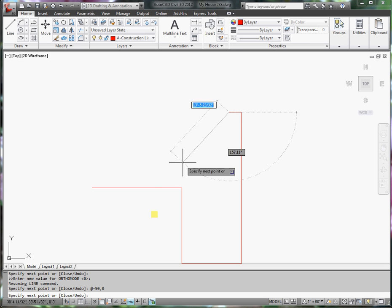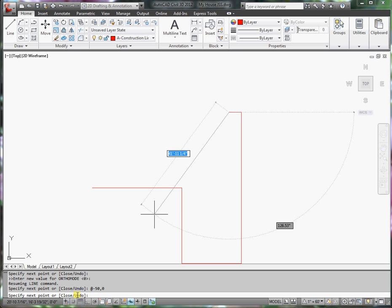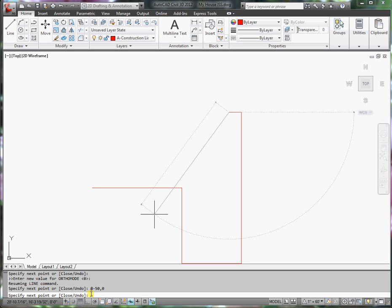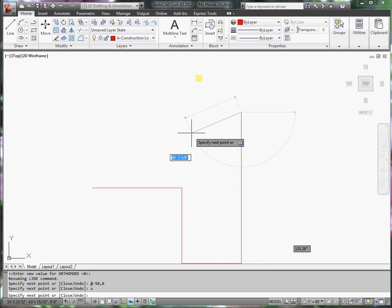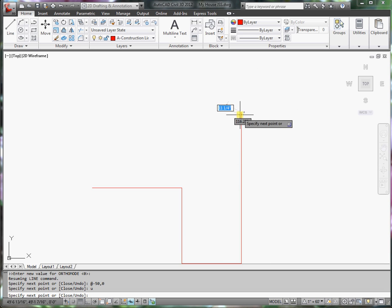Notice that I have an undo option. I can step back one line. So I'm going to type in u and press enter, and it goes back to the previous point.